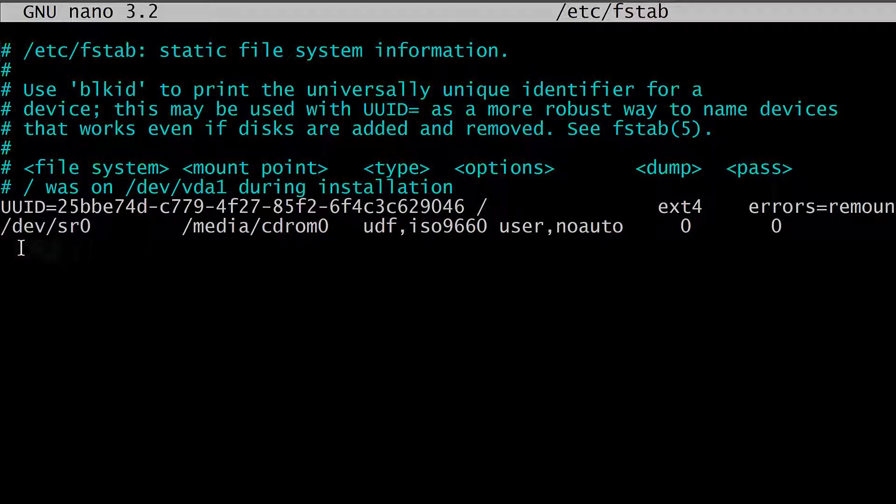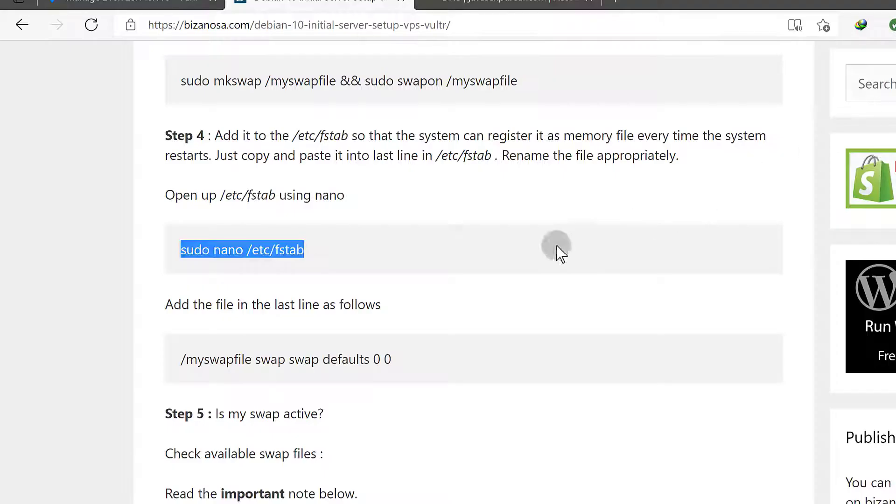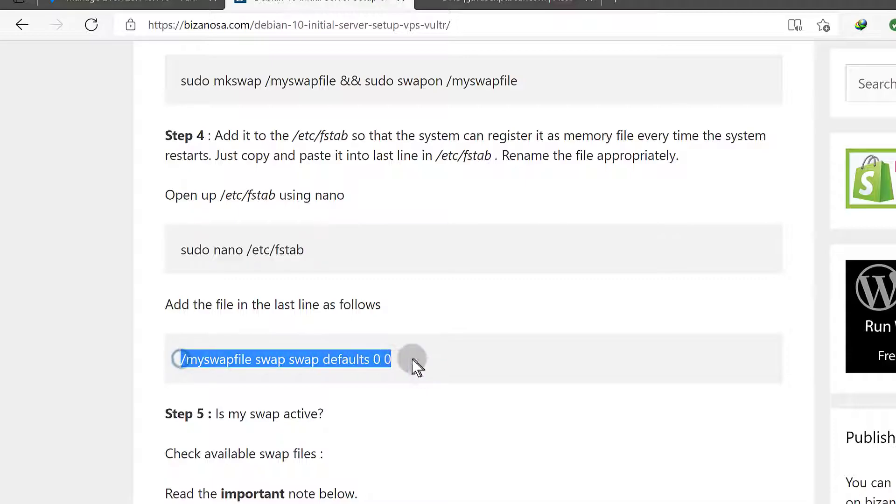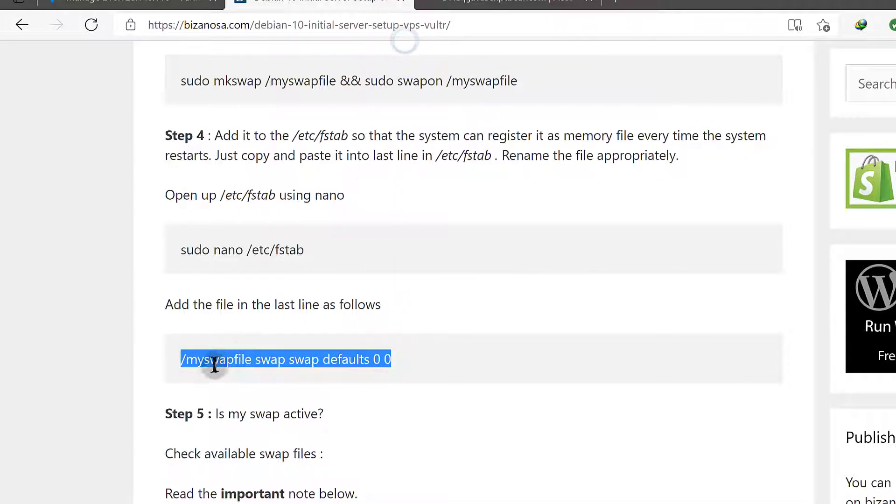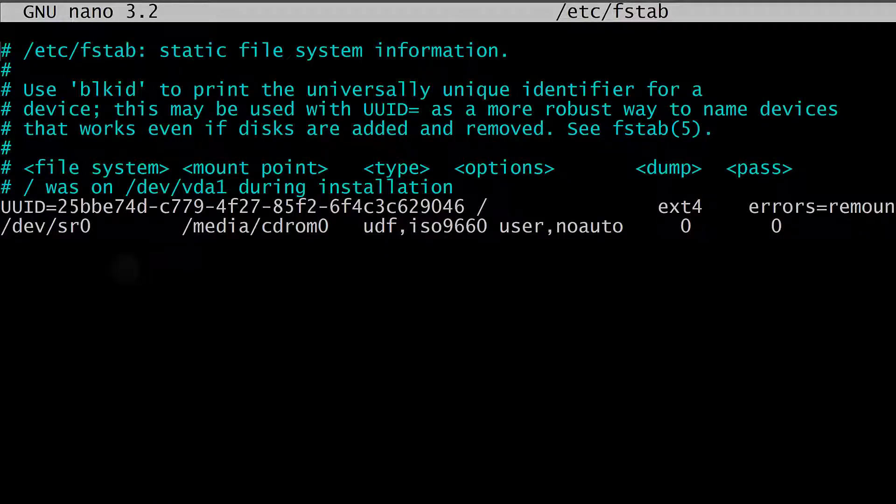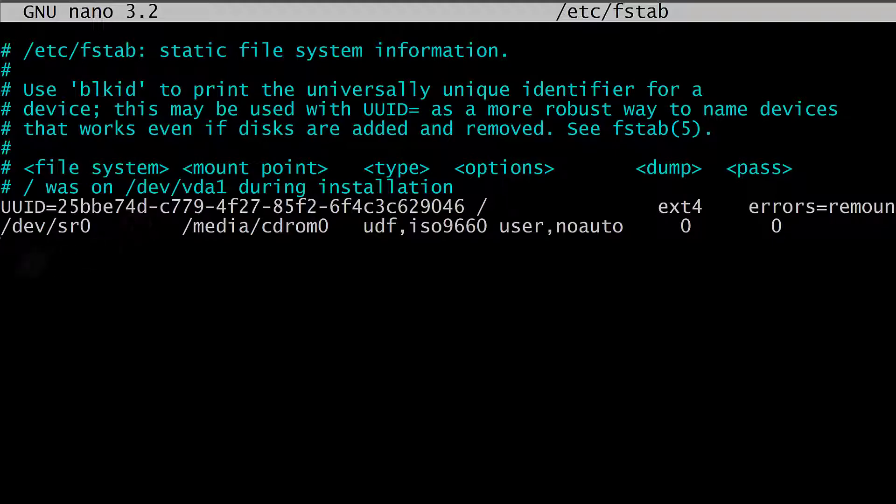So inside of this file, we need to open that file and then put this in there. If you changed the name of the file or the location of the file, make sure that you update yours as you need to. So just scroll down.